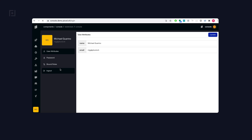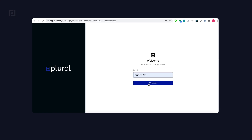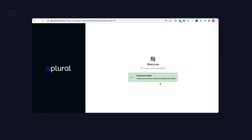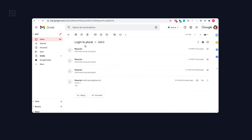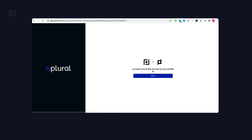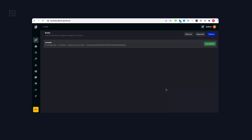Now if we log out, you will see that it's actually using Plural to log in. It wants me to click on the login link, then authorize, and you're in. So that's OIDC for the console.